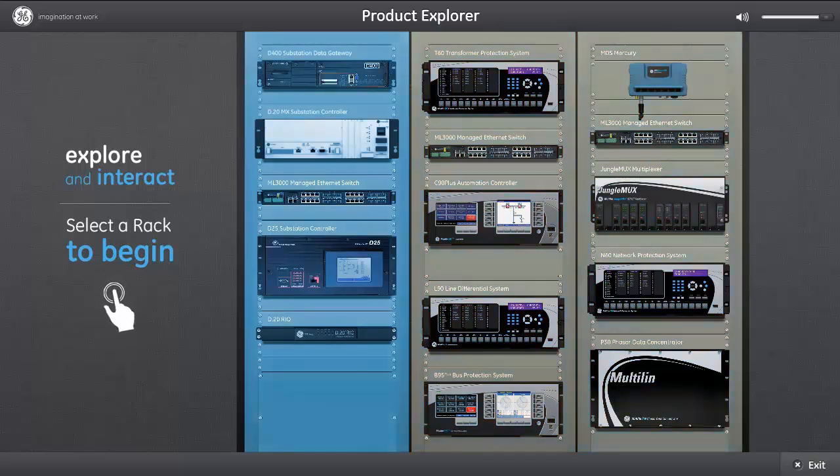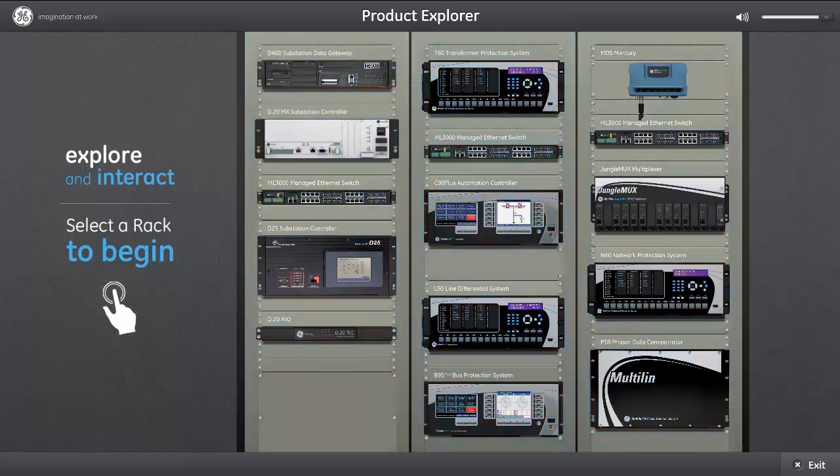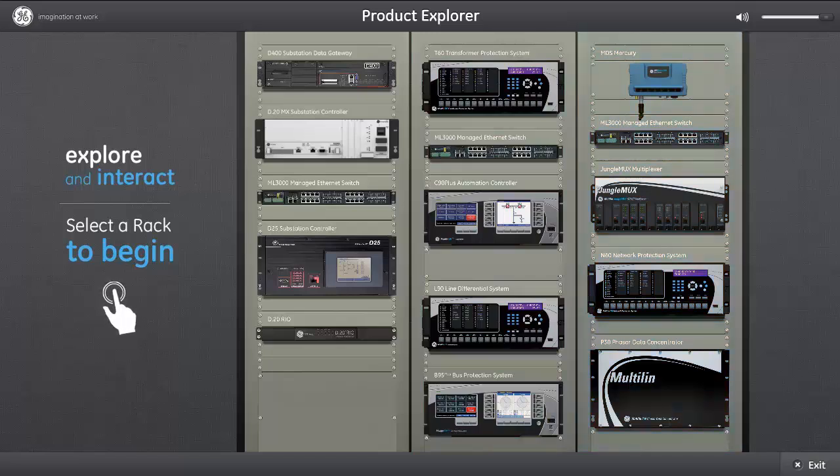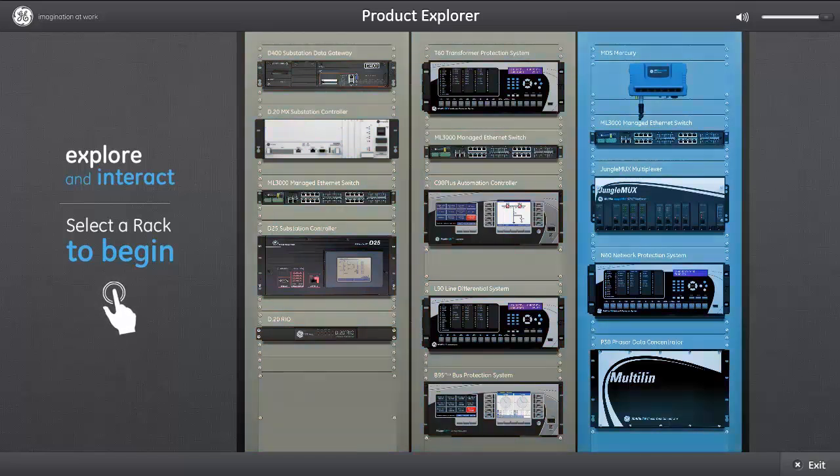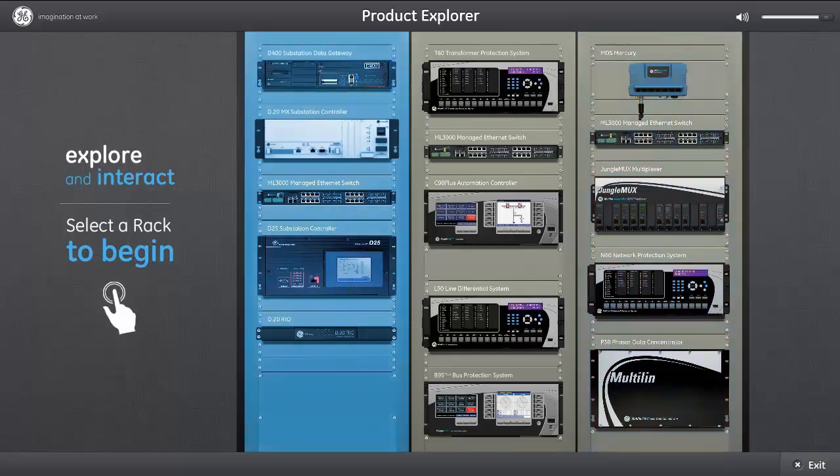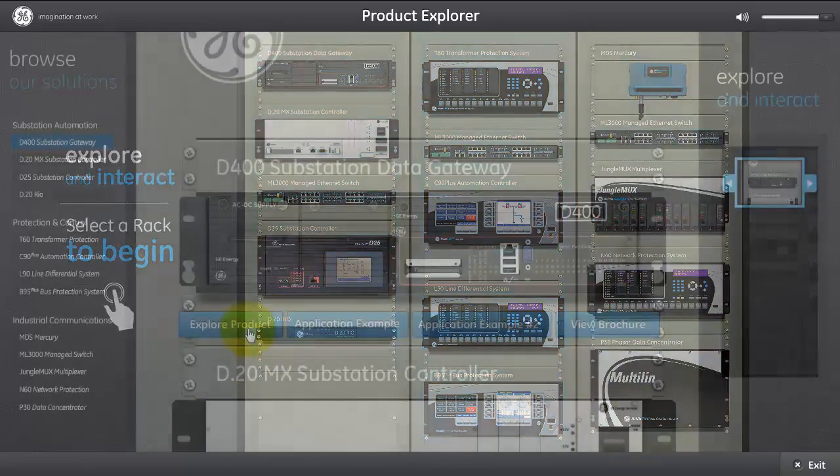The SCADA master, whether it's an EMS, an energy management system, or a DMS, a distribution management system, the D400 can serve all of the data from the substation to these masters that are sitting remotely and concentrate the data, summarize it, provide it to the masters while providing a secure, hardened box, 19-inch rack-mountable device in the substation.